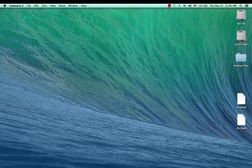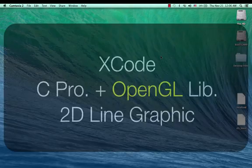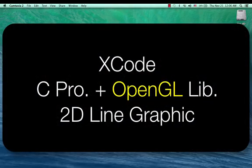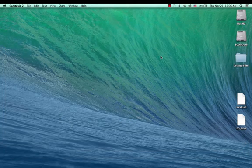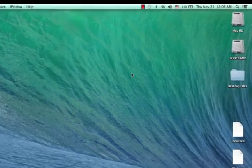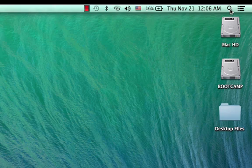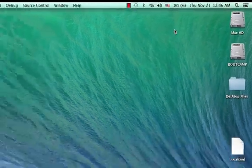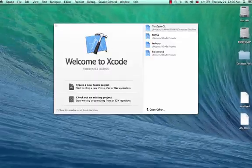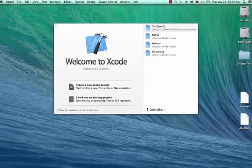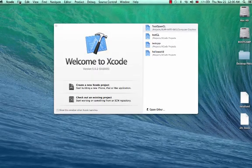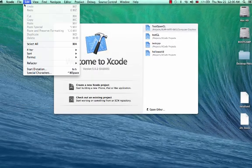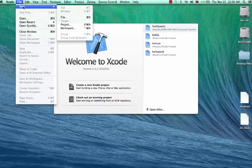Hello everyone, here I'm going to show you how to use the C programming OpenGL library to draw 2D line graphics using Xcode. Go to the Spotlight and type Xcode, open it, under the File menu go to New Project.